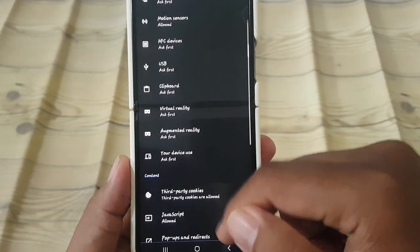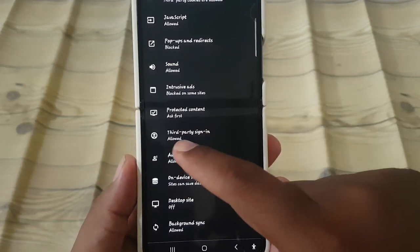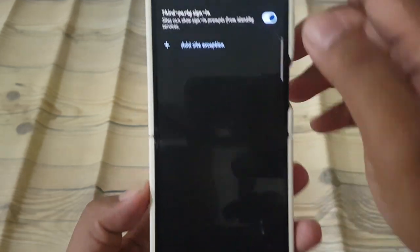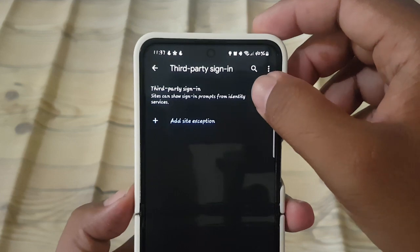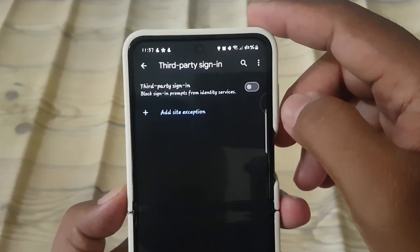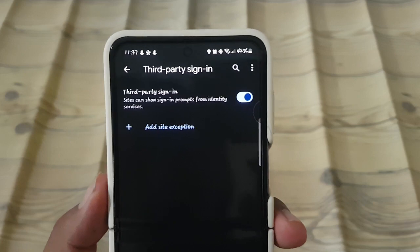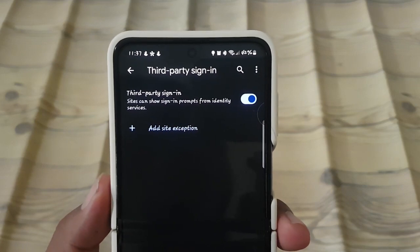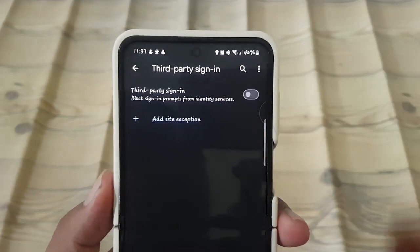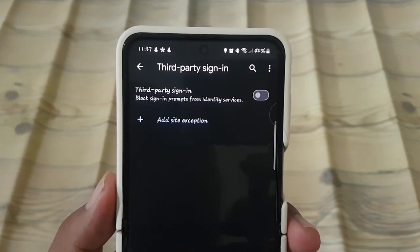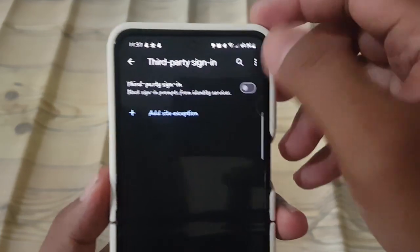Tap 'Third Party Sign In'. To allow, tap the switch until it turns blue — sites can then show sign-in prompts from identity services. To deny, tap the switch until it turns grey, which blocks sign-in prompts from identity services.